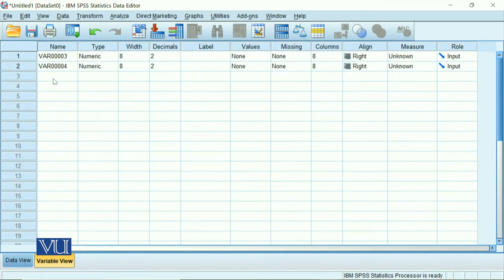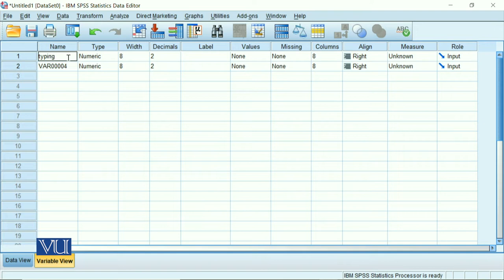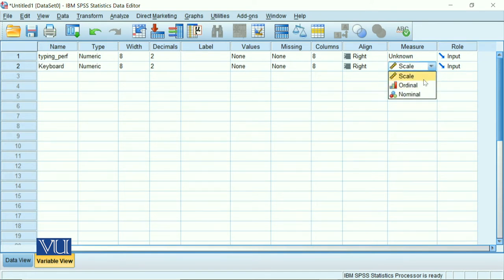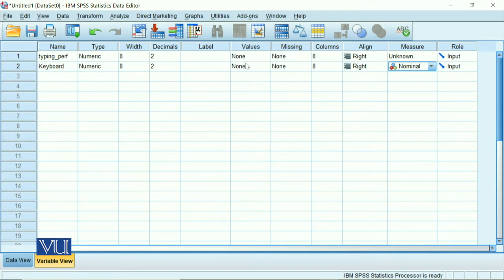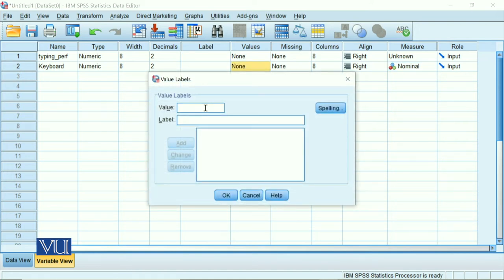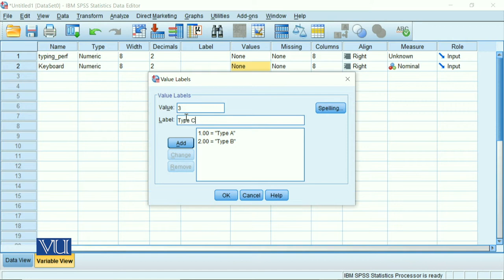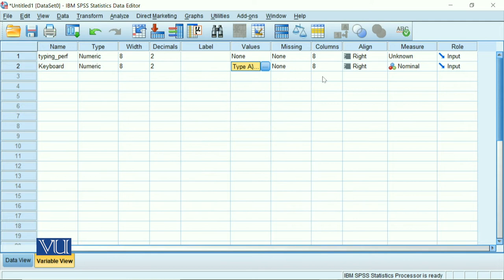You will go to variable view. You will type the names here: typing performance, or any name, and here we enter keyboard. Since our keyboard is a nominal scale because it is our categorical variable, you will go to values and tell us what is 1. 1 means Type A keyboard. We will add. 2 means Type B, and 3 means Type C. You have to tell everything to the computer so it knows which means what. We will add.